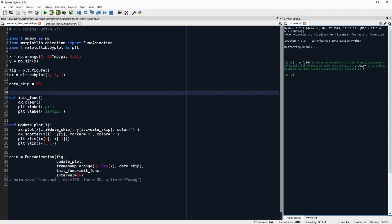And then we have data_skip, which we'll talk a little bit more about later. This essentially is the amount of data points that are skipped between frames.